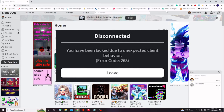Hey everyone, welcome back to Sabriov. In this video I will be explaining how to fix Roblox error code 268, kicked for unexpected client behavior. If you are getting this error message, do not need to worry. I have very effective solutions that you can apply and that will surely fix your problem.